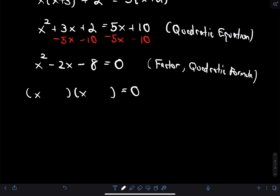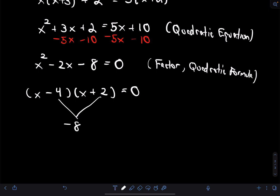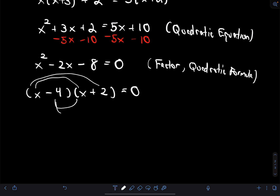To factor x²−2x−8, I need two numbers that multiply to −8 and add to −2. Since I need a negative product, one number must be positive and one negative. That's −4 and +2: they multiply to −8 and add to −2. So the factored form is (x−4)(x+2) = 0. You can use FOIL to verify you get x²−2x−8 back.